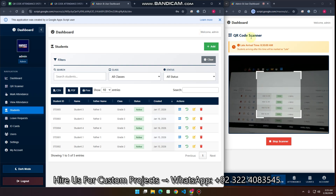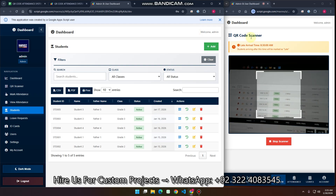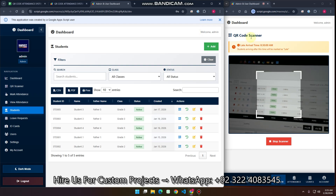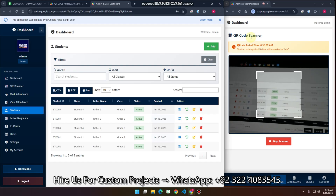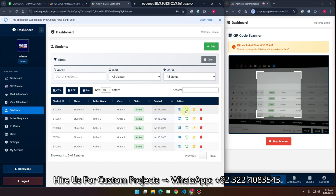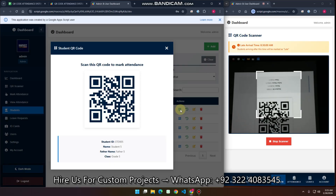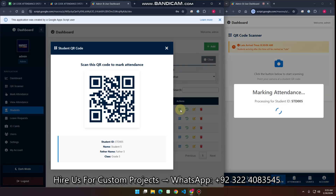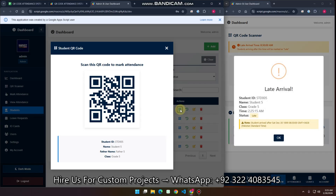You can see there is a QR code scanner, but what is the purpose of this QR code scanner? Let me show you. This is your student's data and here is your student QR code. You just scan your QR code from your web camera or your mobile phone camera and it will mark the attendance.